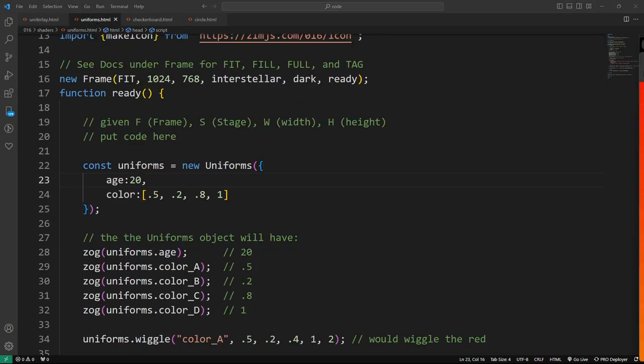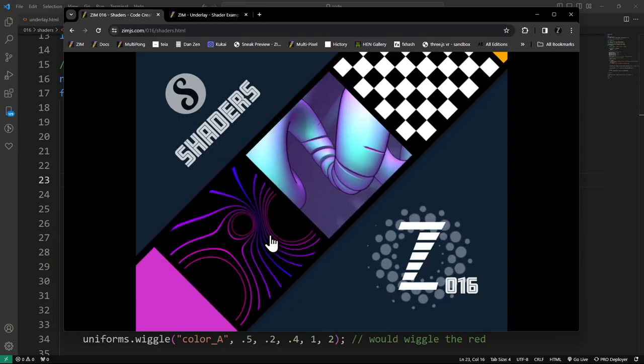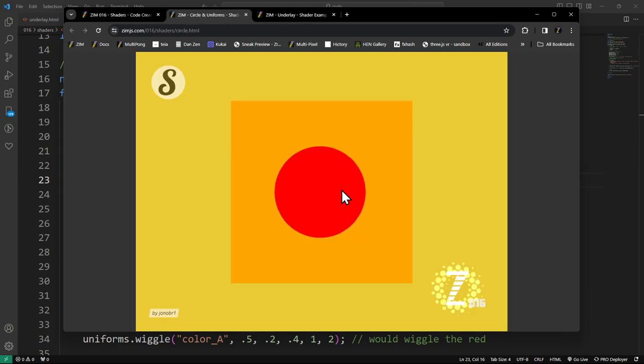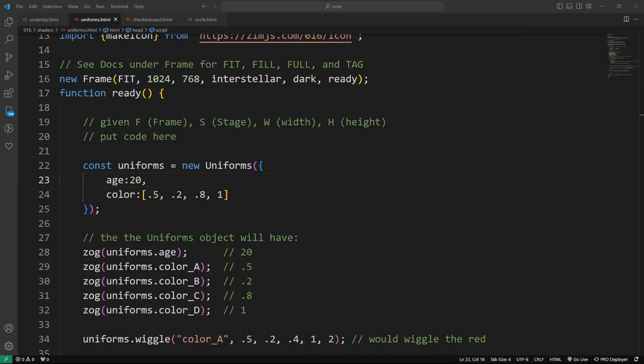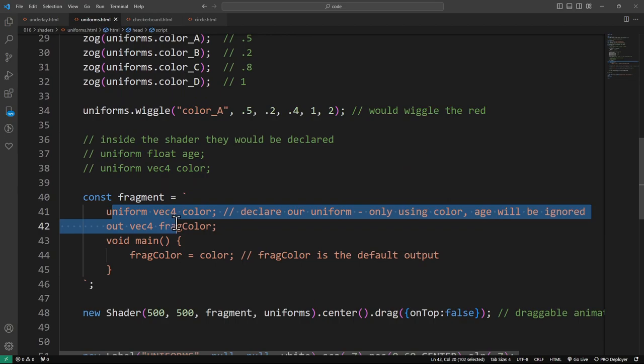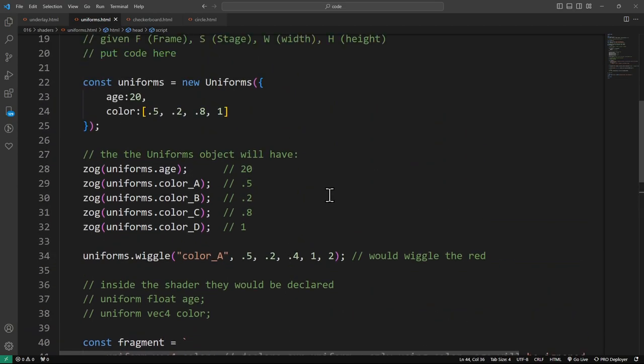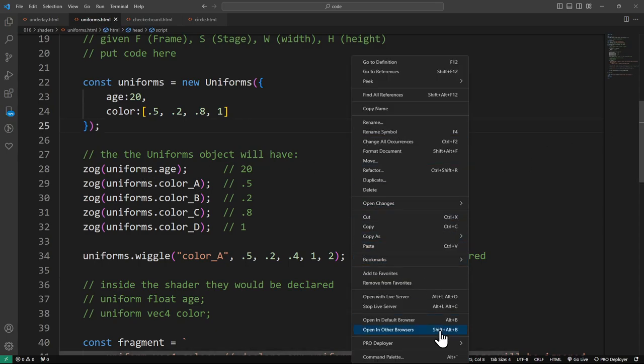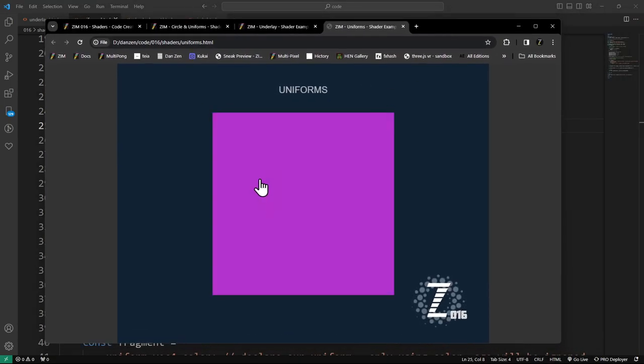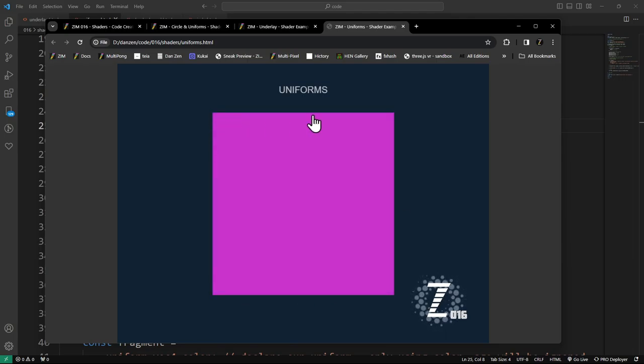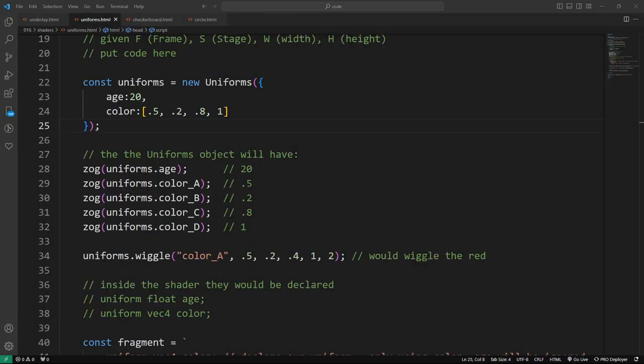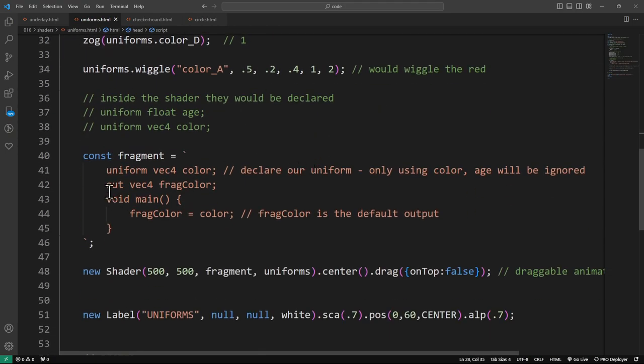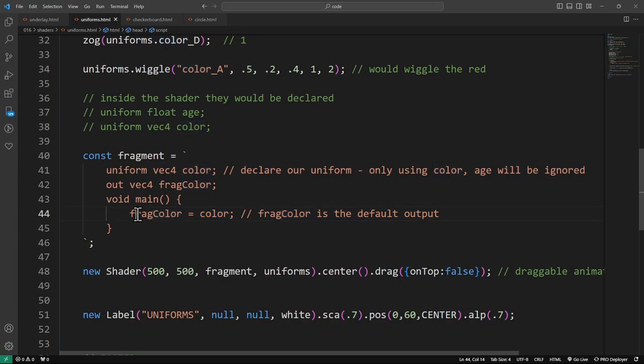The uniforms example was, let's find it here. Which one was the uniform example? I think it was this one where we're wiggling a circle. No, I don't think so. It must be another one. It's this one right here. Uniforms. We're changing the color of this box here. Well, the box is the size of the shader. We're changing the color of that box from the outside. That was pretty straightforward to do. The shader itself is right here. We're basically saying the color is going to be whatever color we're passing in.